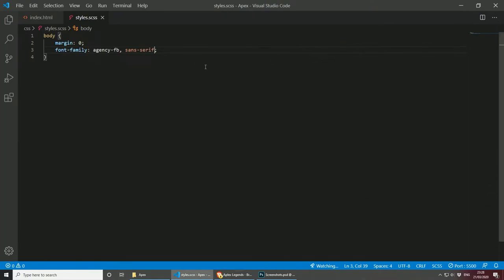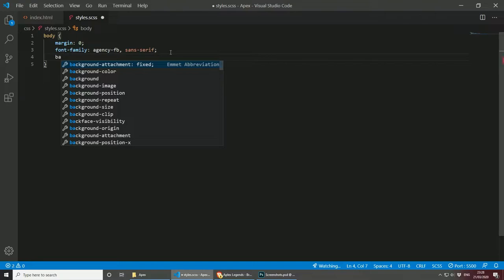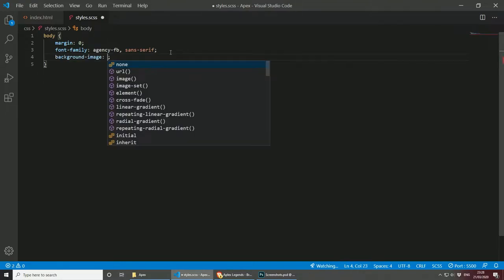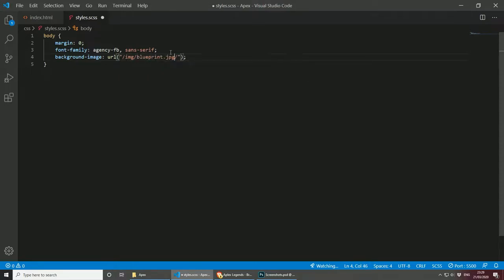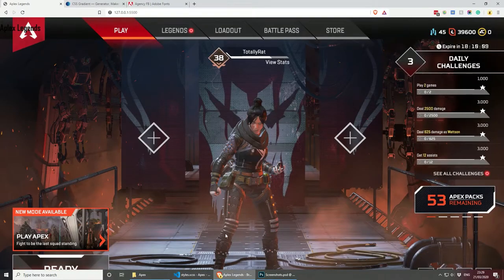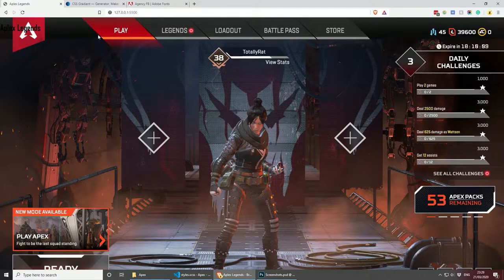Let's go back to the project and minimize this, and let's add our blueprint. What I will do is add our blueprint as a background image, and the URL will be images/blueprint.jpg. Let's save this — this is the background that we get. I'm just going to position the button close to this when we create the button, so we can see whether it matches the design.